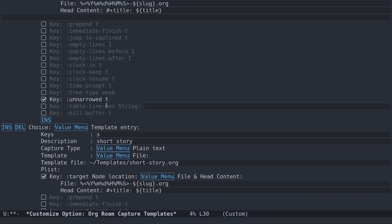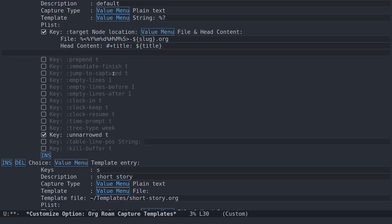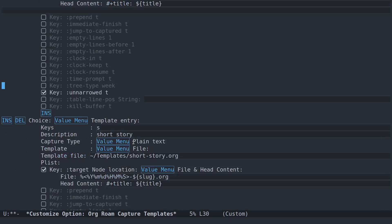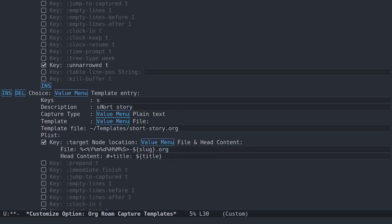So when we create a new node, it's going to ask us, do we want the D, the default node template, or do we want S, my short story template? So all this here is the key is S, that's going to call up the template. The description is short story. The capture type is plain text.